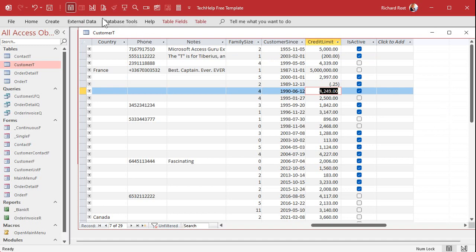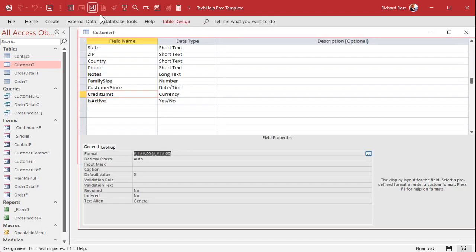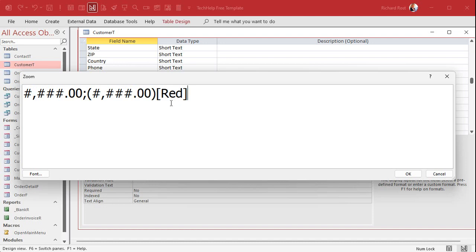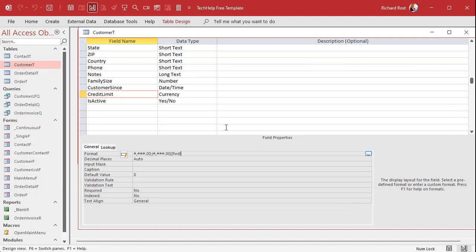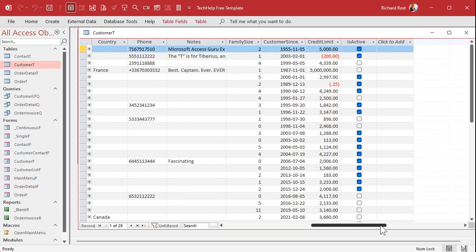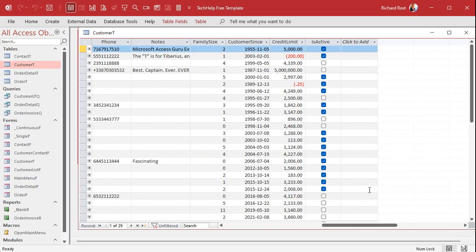Let's say I want that negative value to be red. Watch this. Inside of square brackets. Same section. Inside of square brackets, put the word red inside of that section. Hit OK. Save it. Back in here. I guess I'm stuck scrolling to the right. And there you go. There's your red stuff. That's pretty cool, huh?